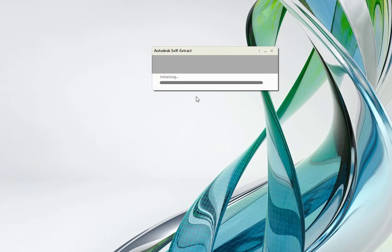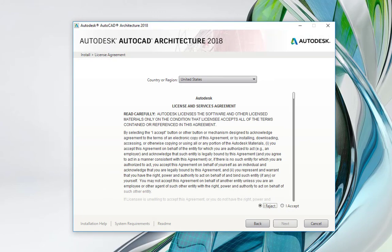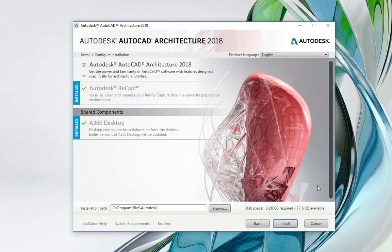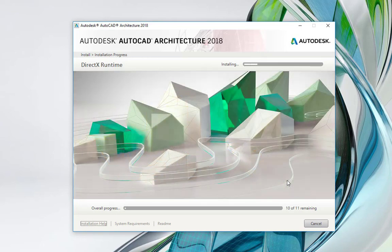Selecting Download Now requires a serial number and product key. Please note, products will be available for download from your Autodesk account after an educational account is created. Allow 24 to 48 hours for the product to appear in your Autodesk account. For each product and version you wish to receive in your Autodesk account, visit the Free Software tab and run through the same steps again.